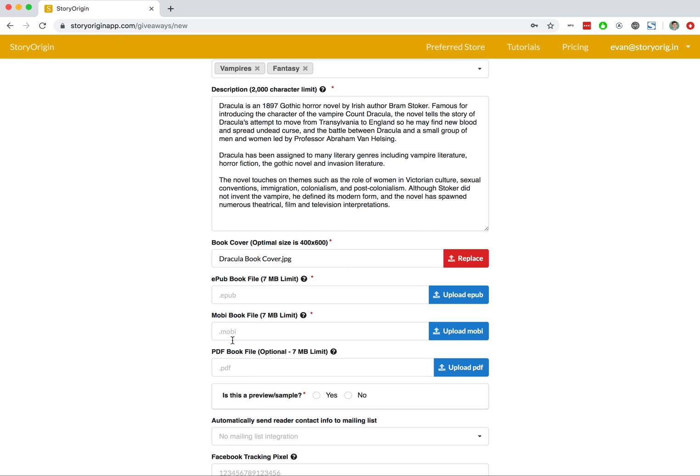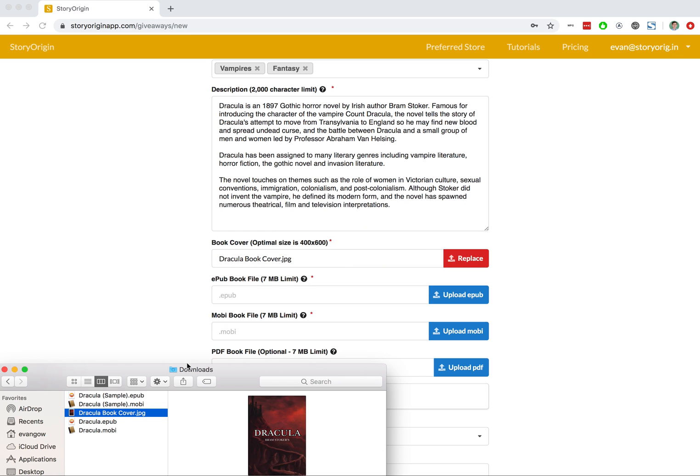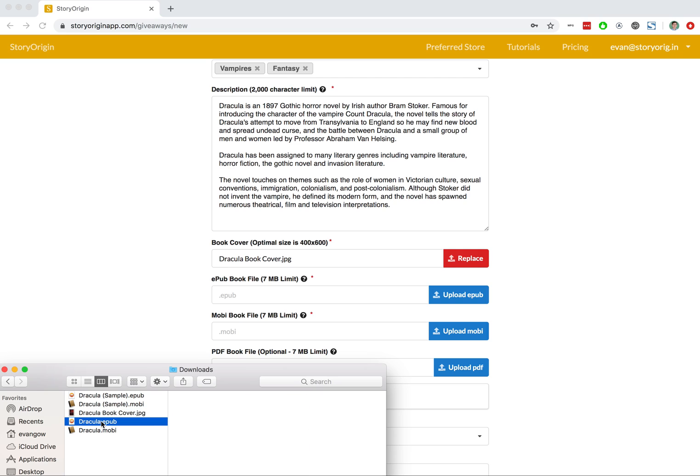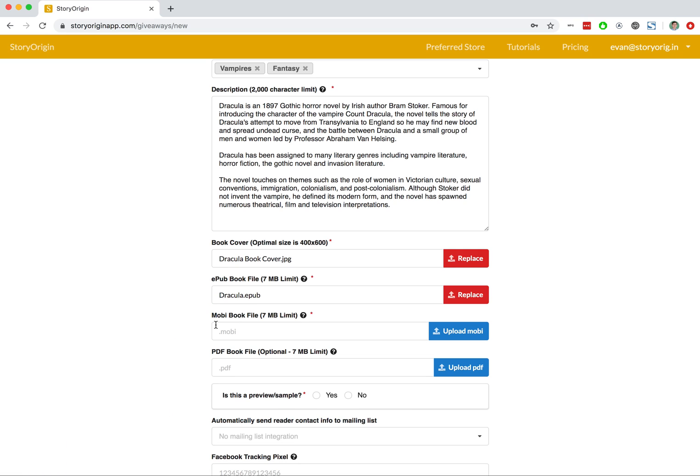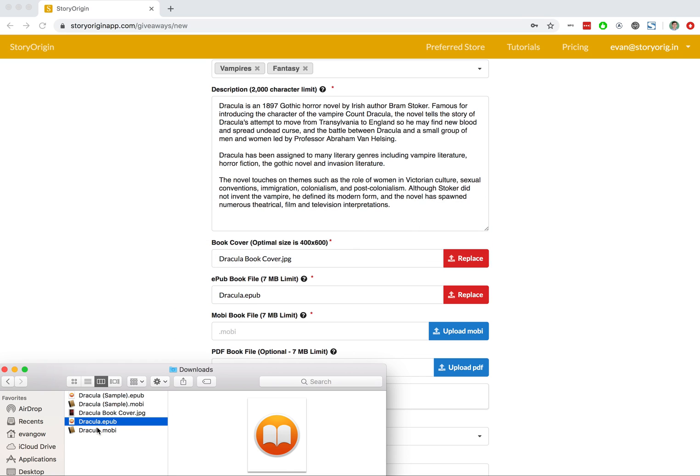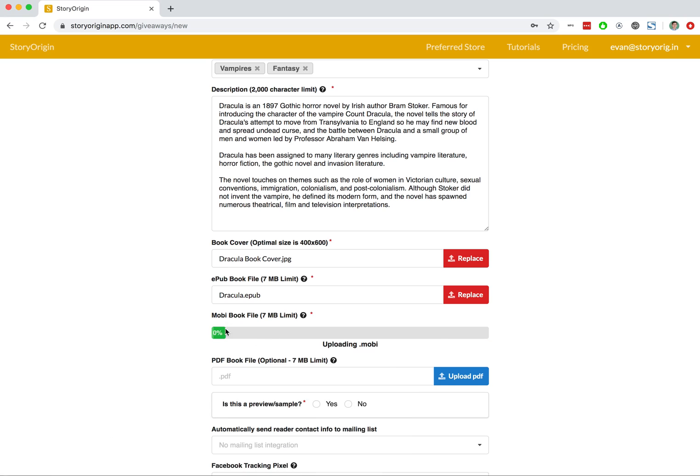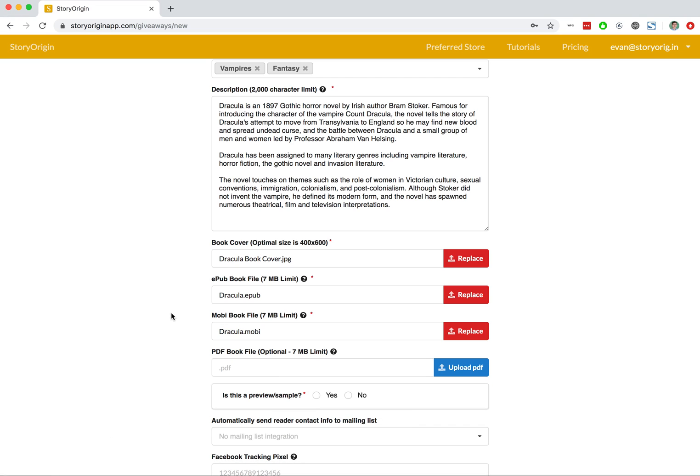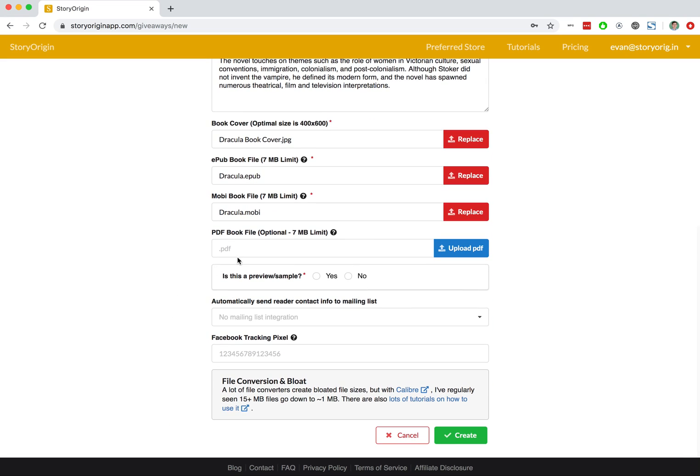And then we will upload the EPUB and Mobi as well. I'm going to skip uploading the PDF in this example just because it works the exact same as the EPUB and Mobi, and we'll also skip adding a mailing list integration just because we'll go over that in another tutorial video.